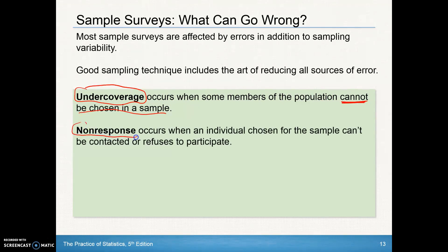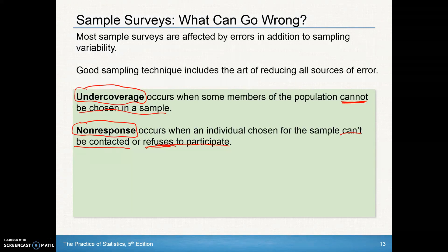Non-response is another type of error that can happen, even in good sampling. That occurs when an individual chosen for the sample can't be contacted or refuses to participate. For example, if you're doing door-to-door surveying, non-response would be people that just never answer the door — they can't be contacted — or somebody that answers the door but simply says no, I don't want to participate in the survey.